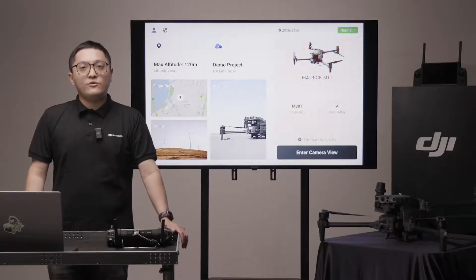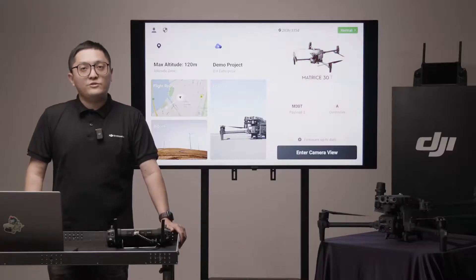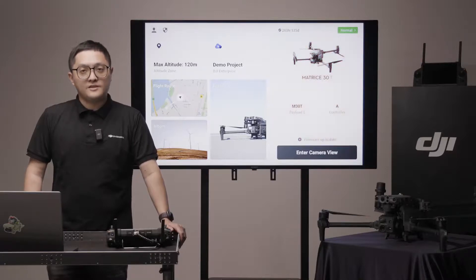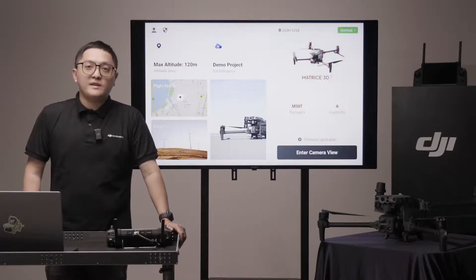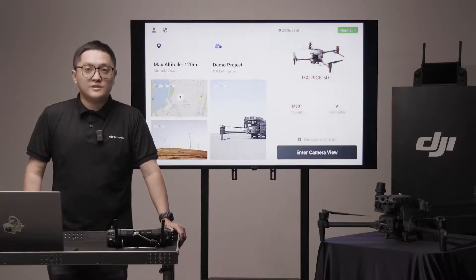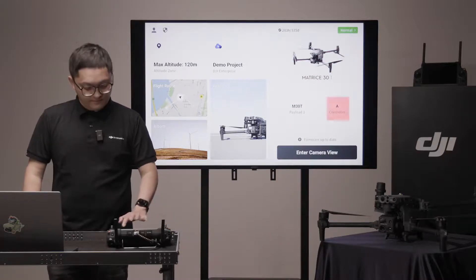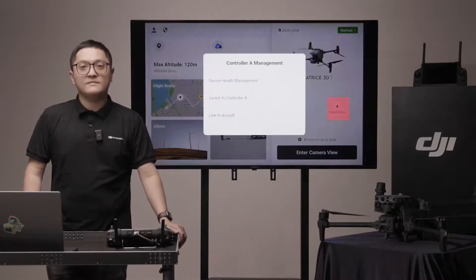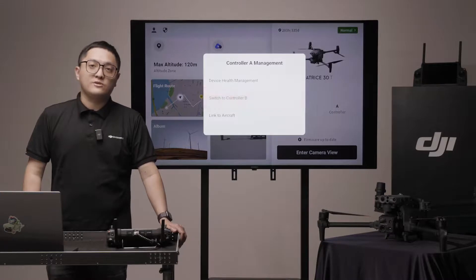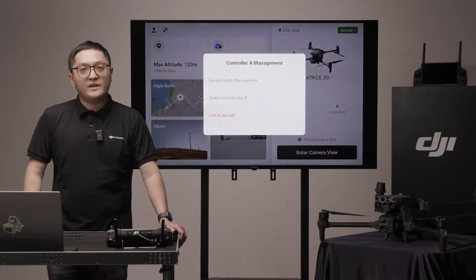The aircraft icon area will show you aircraft, payload, and controller status. If you want to manage your controller status, click on the controller and you can switch to controller B or enter the linking process.